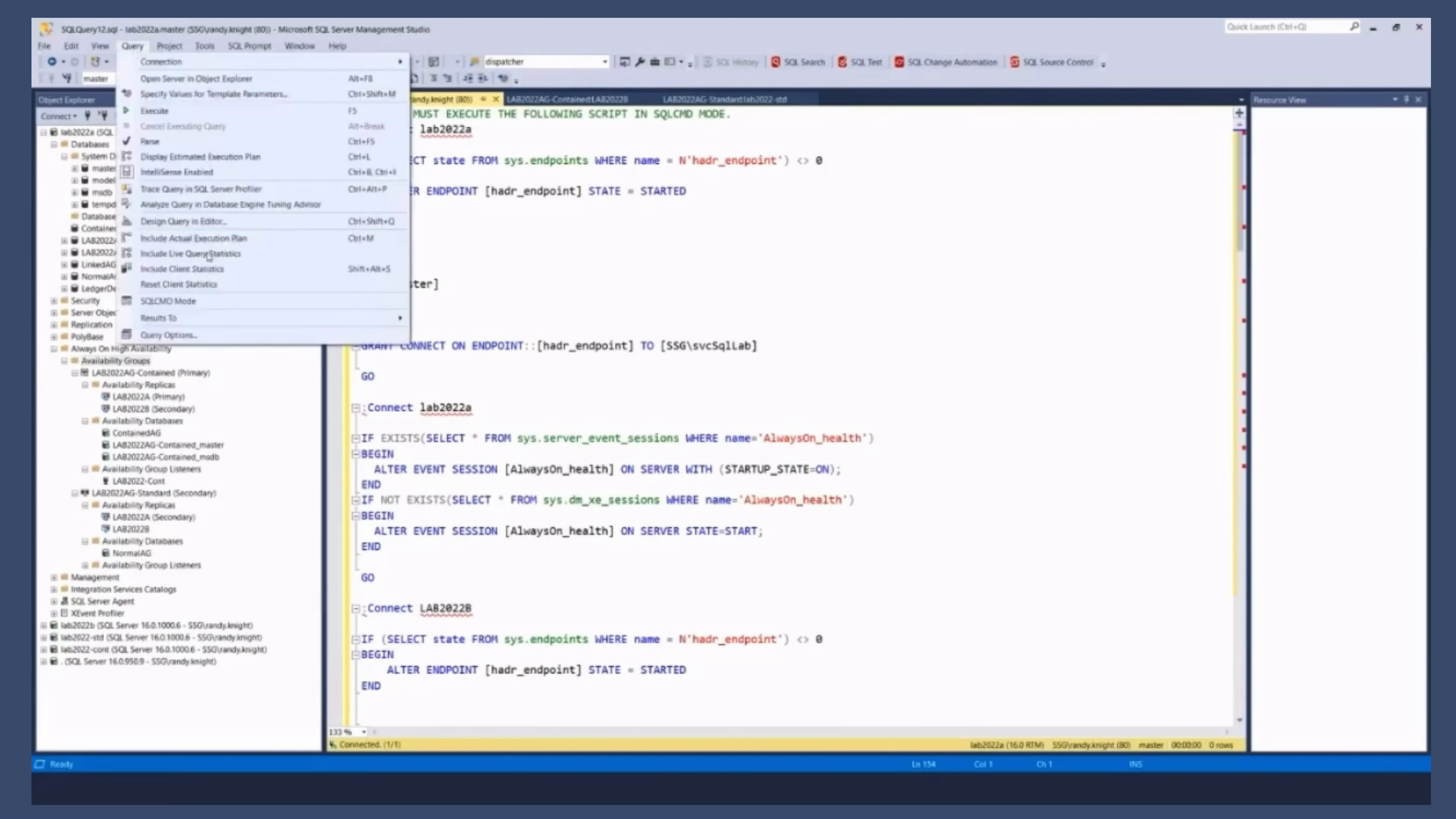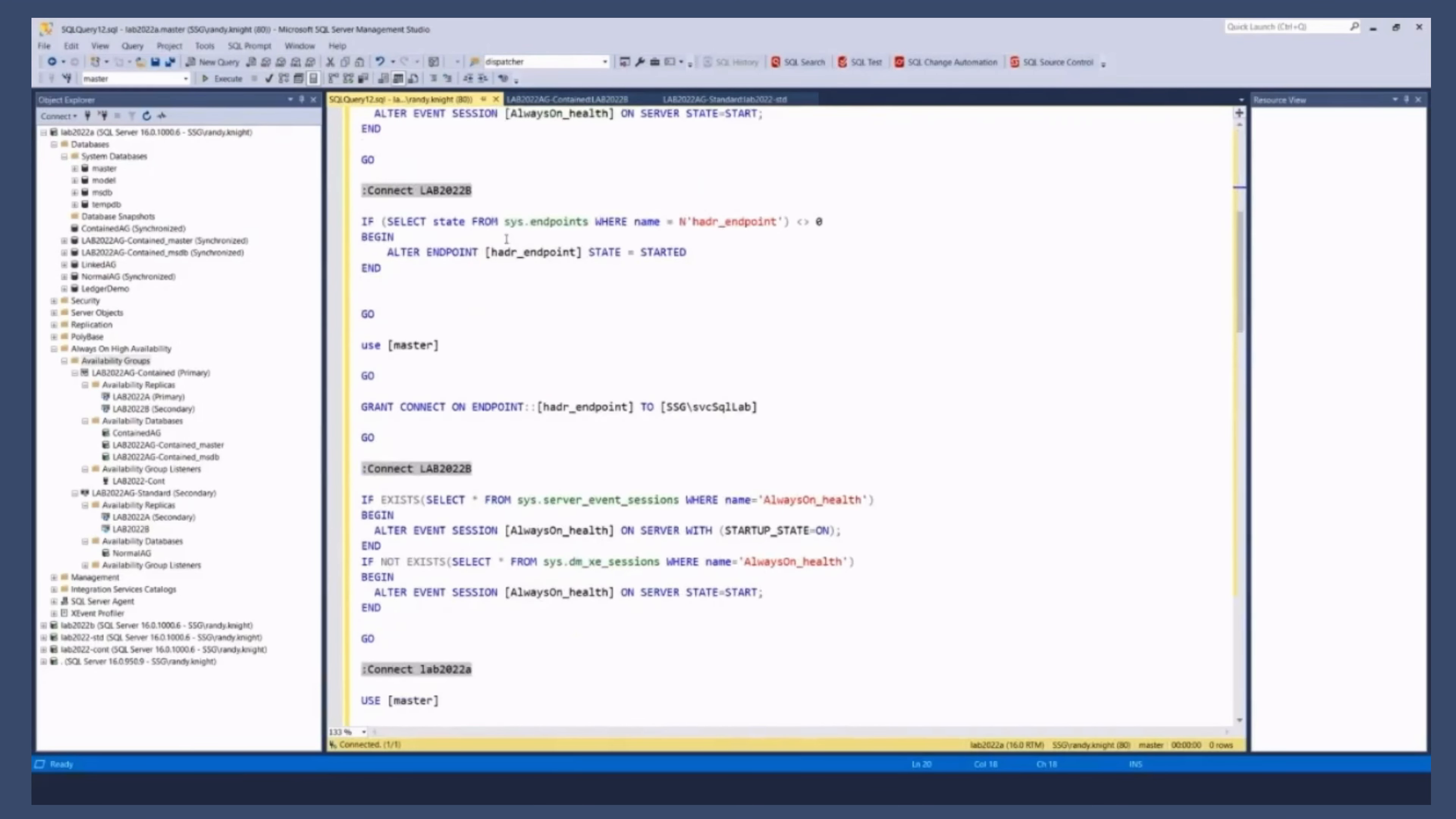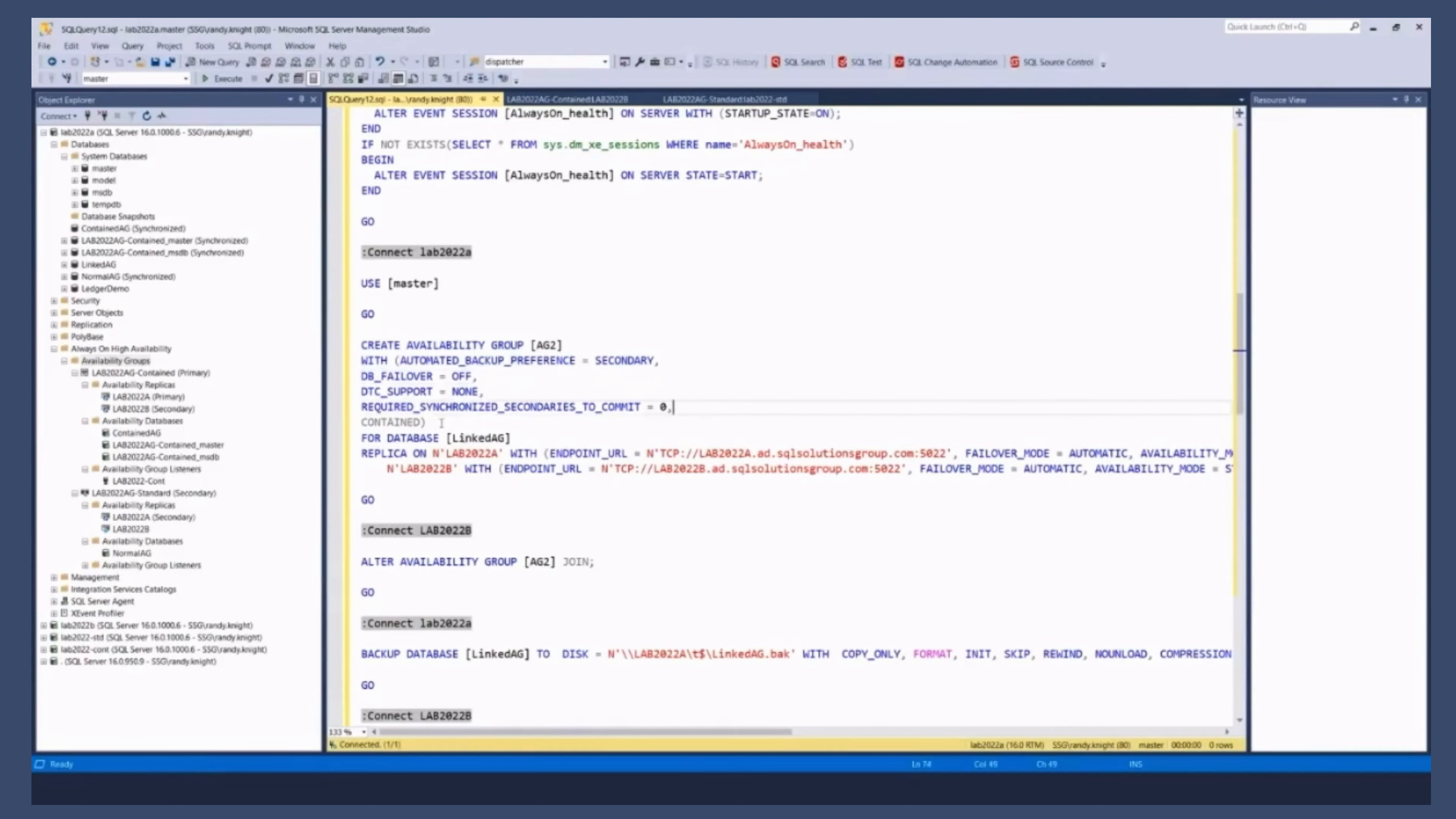This is a SQL command script, right? So that we can connect to the different nodes. So this is very similar to what you will see when you create any AG, right? A couple things here. In the create availability group command, notice it has contained, right?